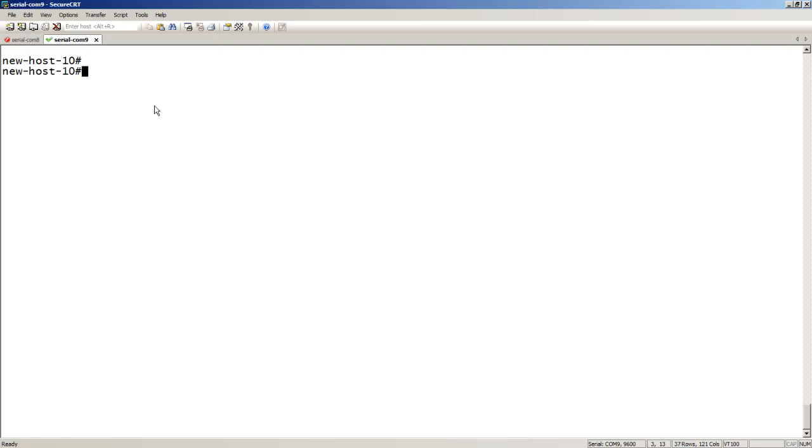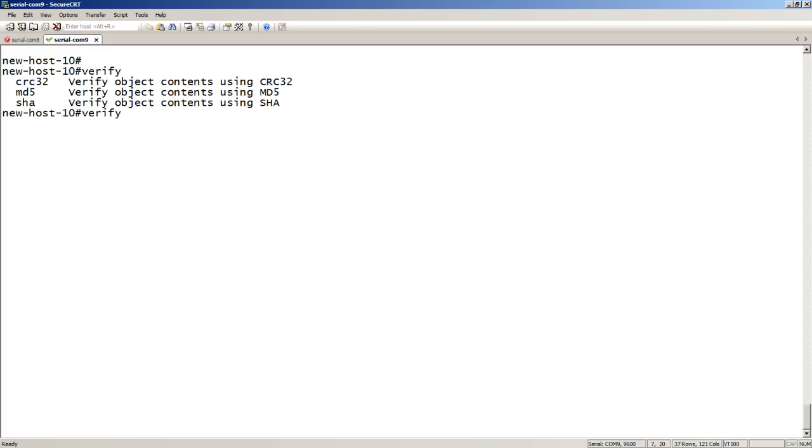Our command here is from the console. Any ICX will do this: 7150, 7250, 7450, 7750, etc. It's the verify command. We can verify CRC32, or it's actually a CRC32B, SHA is SHA1, and MD5 is just standard. We can validate those types of code, but most times you're going to use MD5.